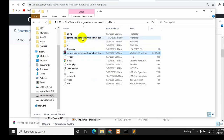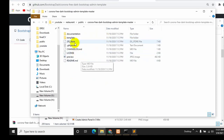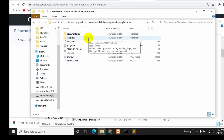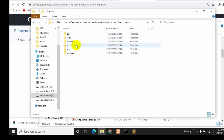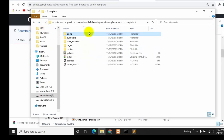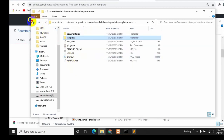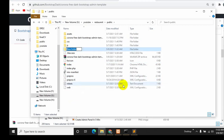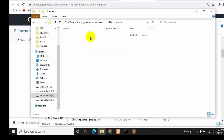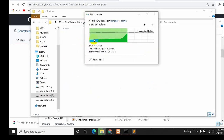Once extraction is complete you will see a folder. Go inside, then go to the template folder where you can see index.html and an assets folder containing all the CSS, JS, and images. We need to copy the assets folder and index.html. We'll create a new folder inside public called 'admin' and paste the assets and index.html inside it.